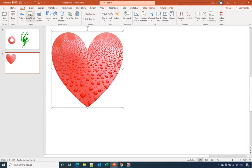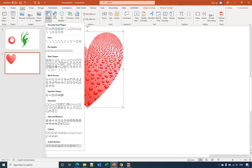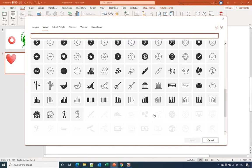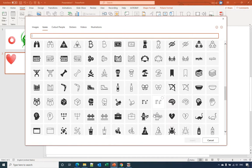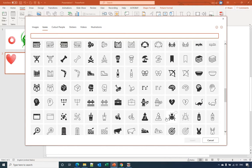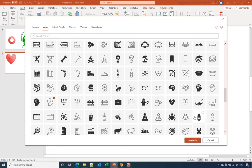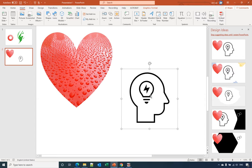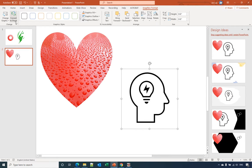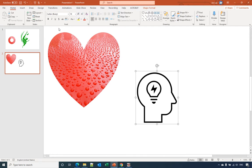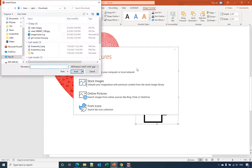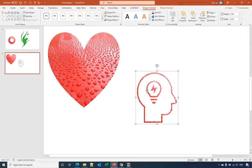Shapes only have limited options, but icons have more options. We can select any icon — let's use this one and insert it. After we insert the icon, we can see it is in graphic format. But if we convert it to shapes, then go back to Shape Format and select Shape Fill, we can insert a picture and it will look like this.